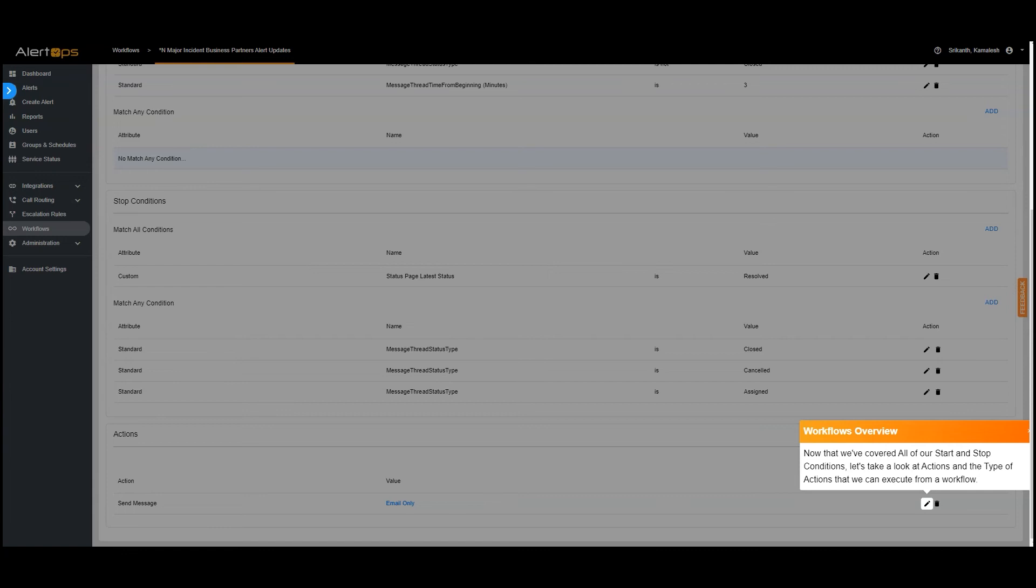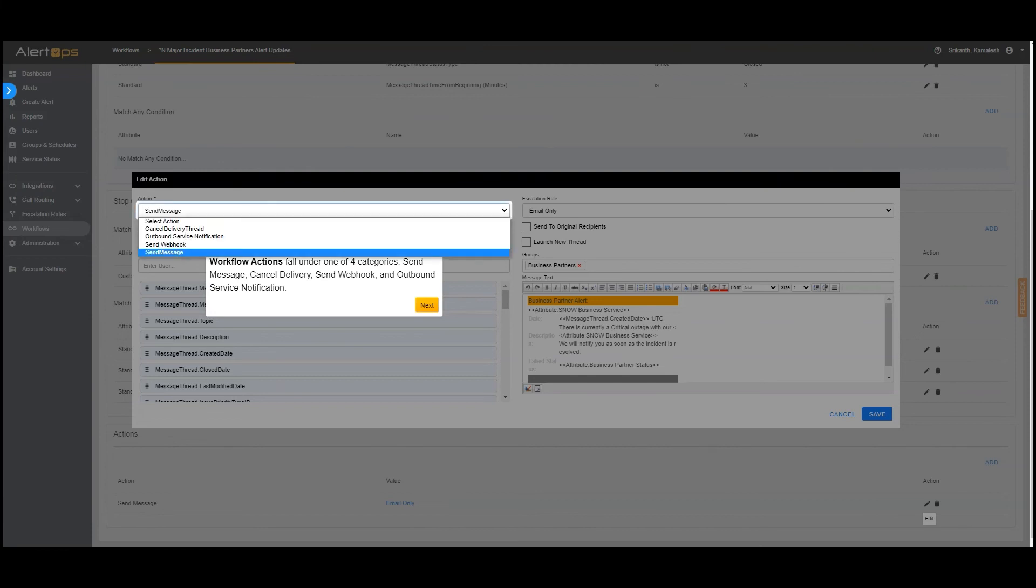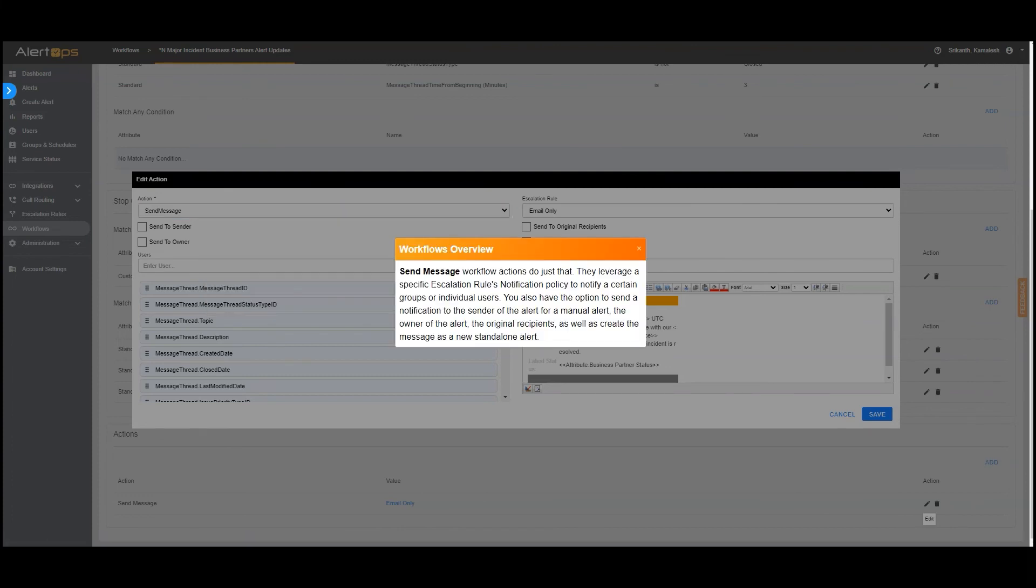Now that we've covered all of our start and stop conditions, let's take a look at actions and the type of actions that we can execute from a workflow. Workflow actions fall under one of four categories. 1. Send message workflow actions do just that. They leverage a specific escalation rules notification policy to notify a certain groups or individual users. You also have the option to send a notification to the sender of the alert for a manual alert, the owner of the alert, the original recipients, as well as create the message as a new standalone alert.